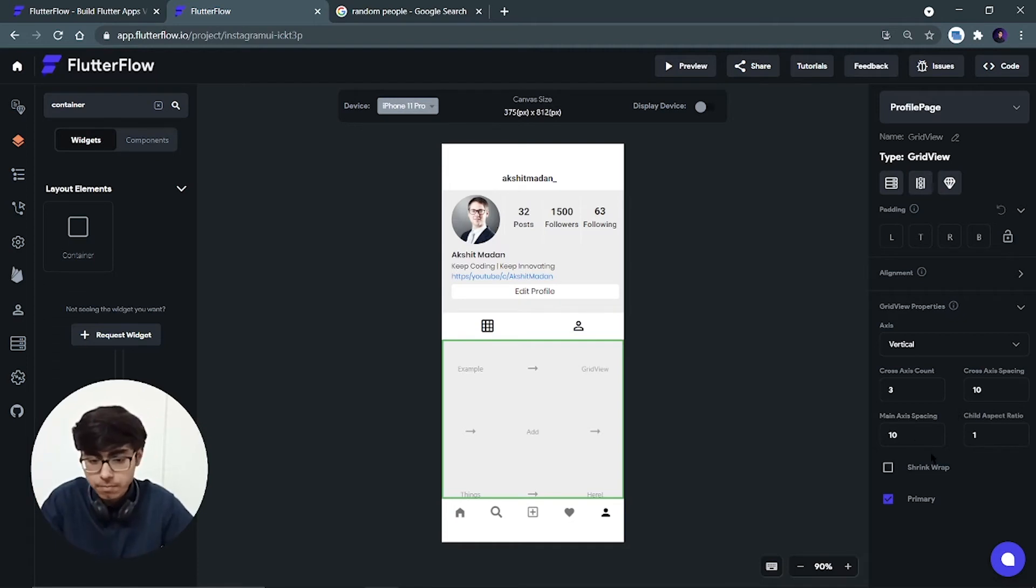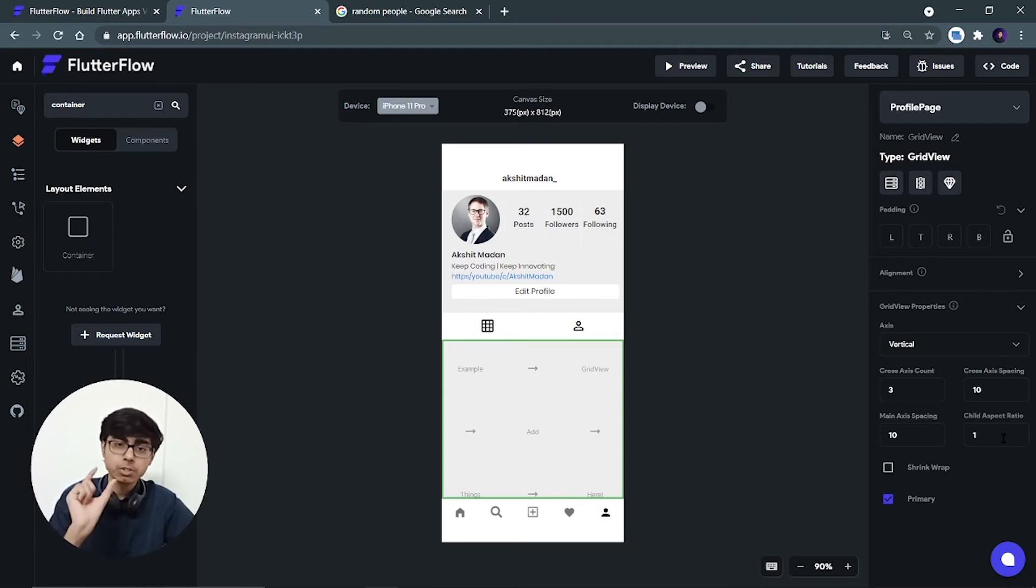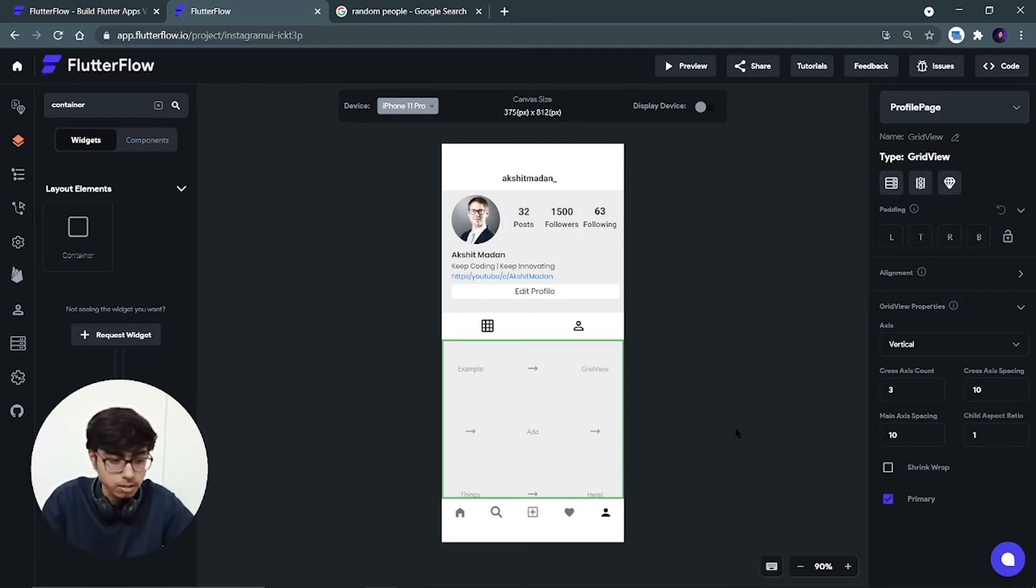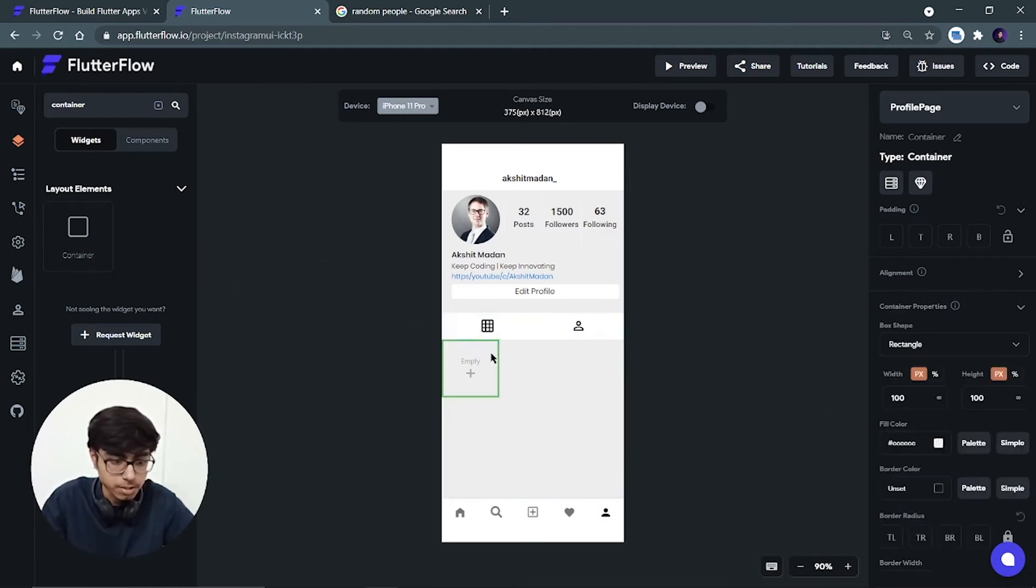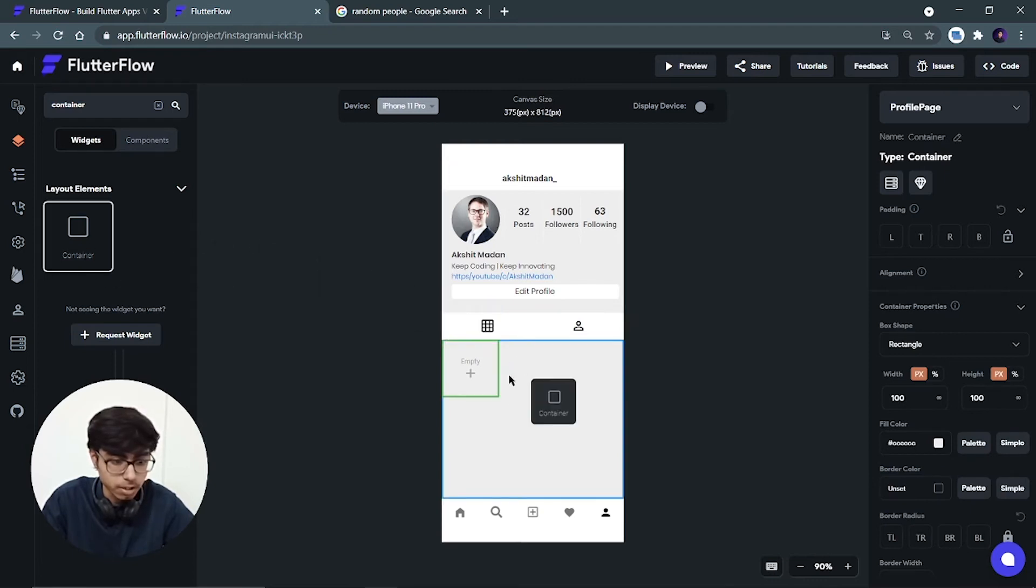And child aspect ratio is 1, that means it will be a square. Perfect. Now let's add a container. Paste it over here. Let's take one more container. Paste it over here.